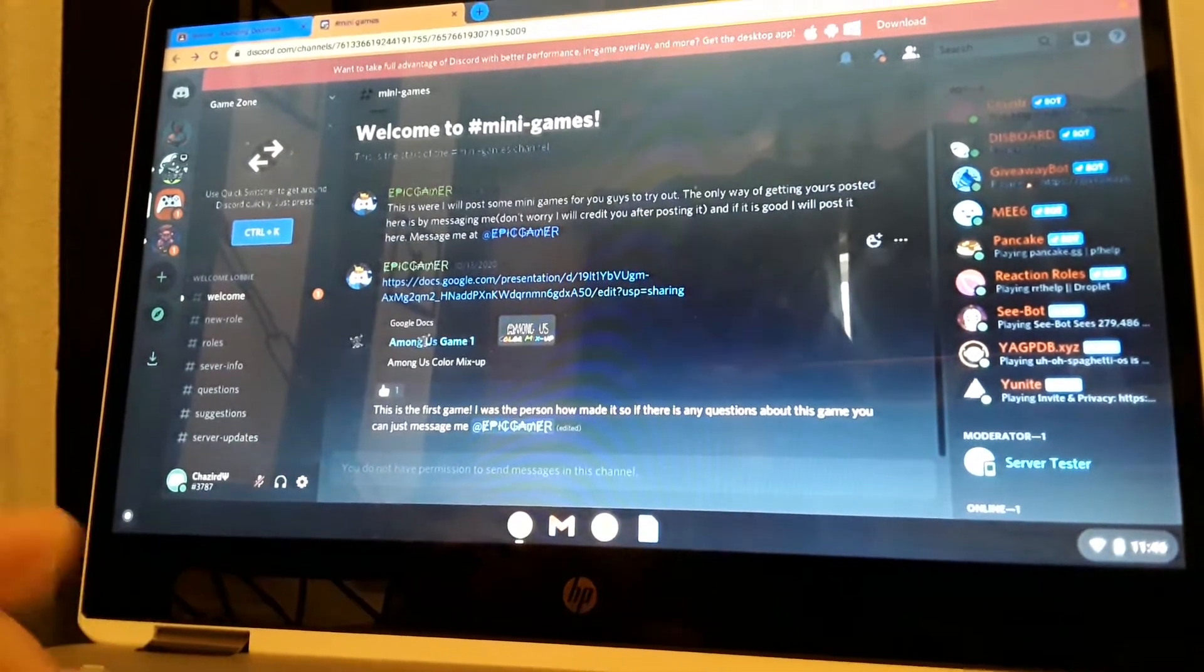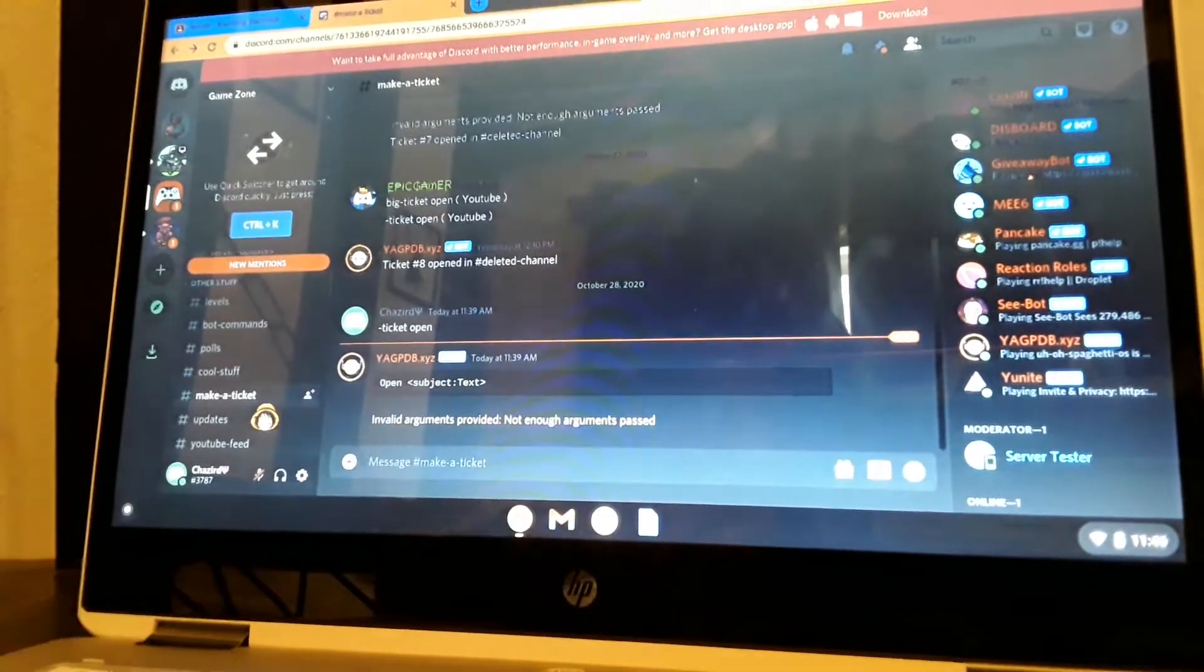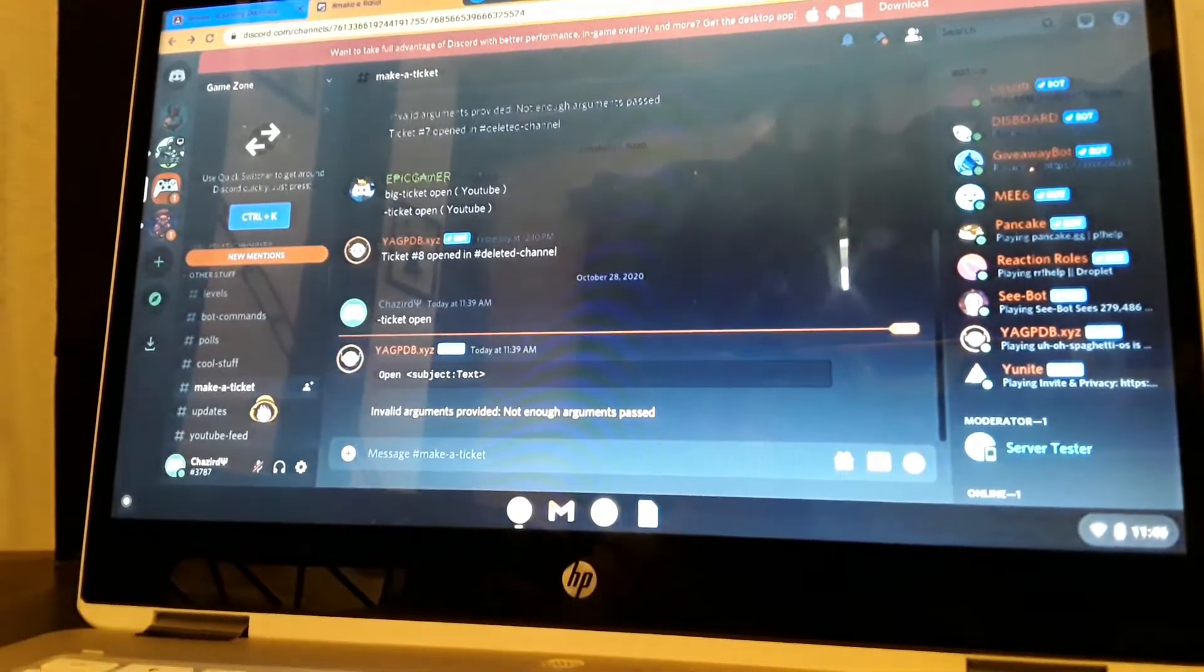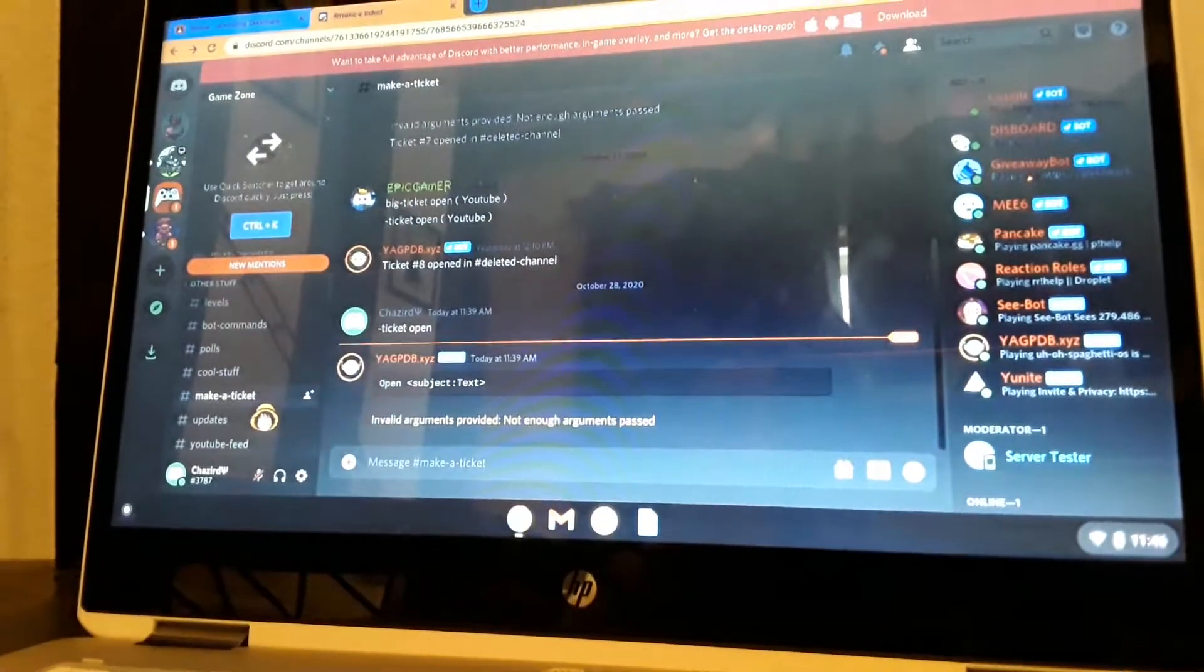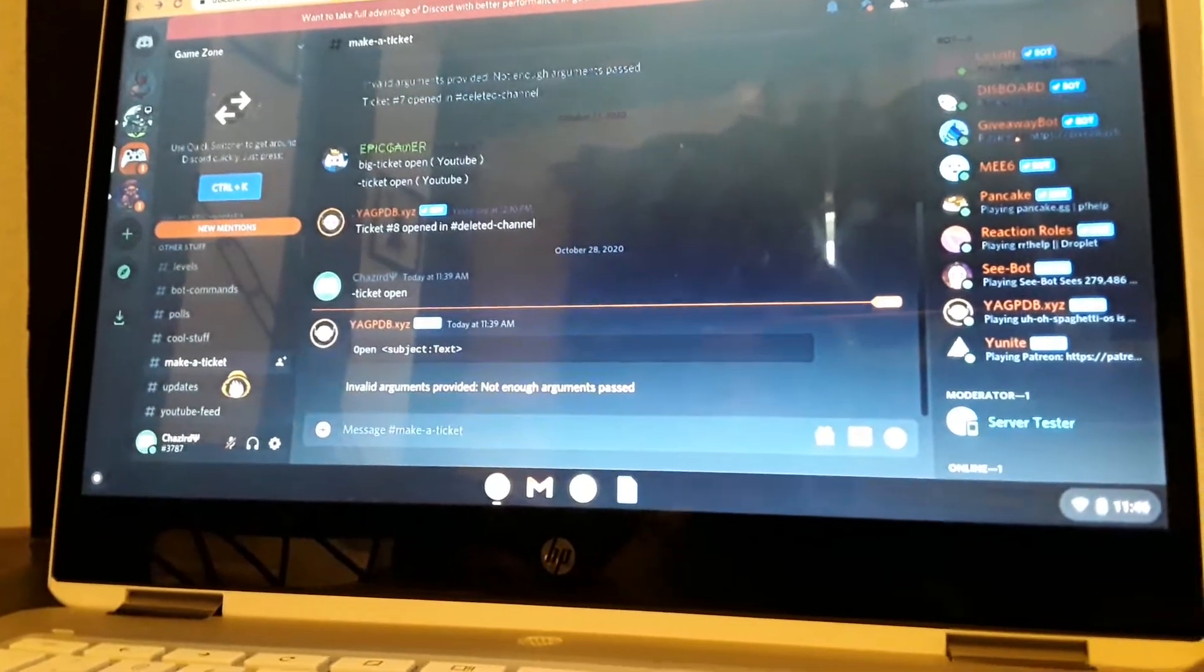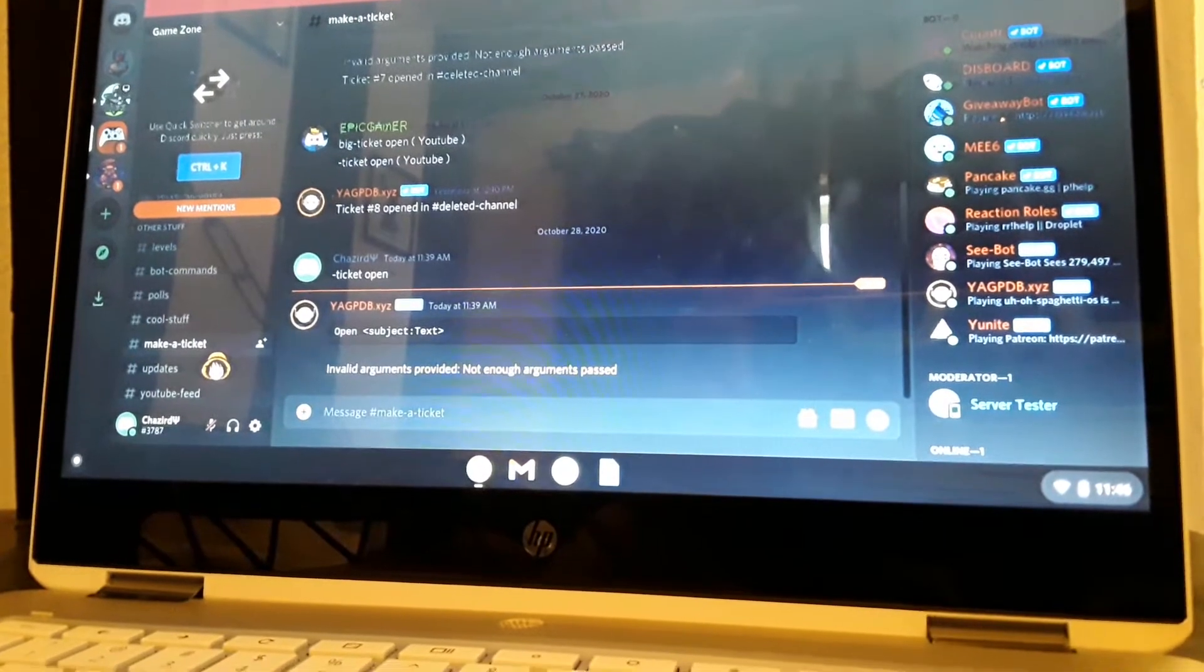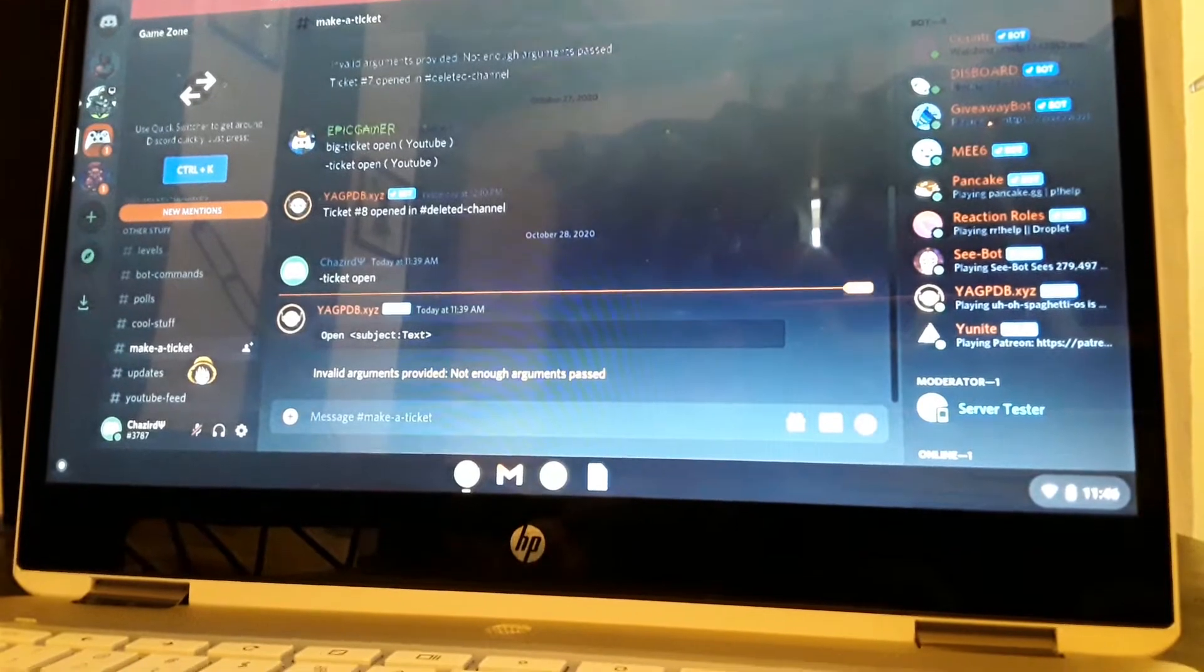When you join you can see the welcome messages. Make a ticket - it's like when you try and... I did that for the video and we already messed it up, so this is the second time we're doing it. You just open a ticket. And not enough arguments passed - so if you and someone are arguing about something, you can make a ticket and tell them what it is you need help with or any issue in the server.